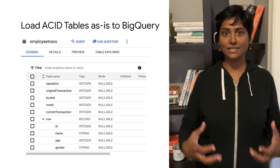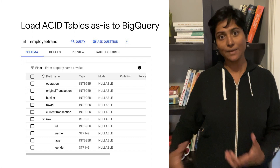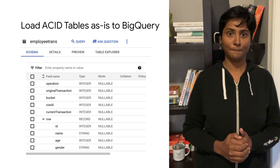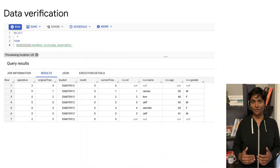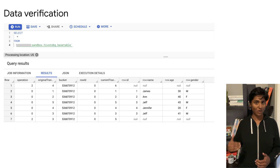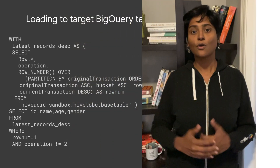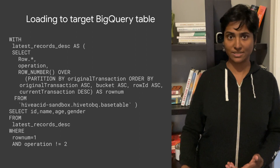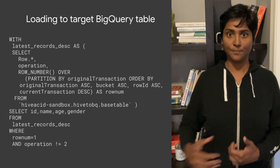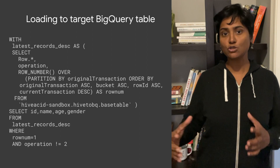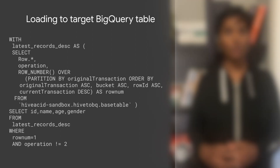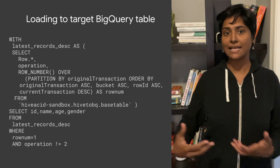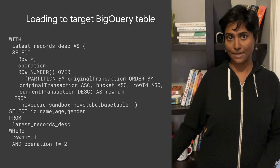Perform a BQ load ACID to a base table in BigQuery. This base table will have all the transactions recorded. Write a query to reflect the updates and delete transactions and load the results into a target table. Use the DVT tool published by Google PSO to validate the schema and data of the Hive ACID table and the target BigQuery table.